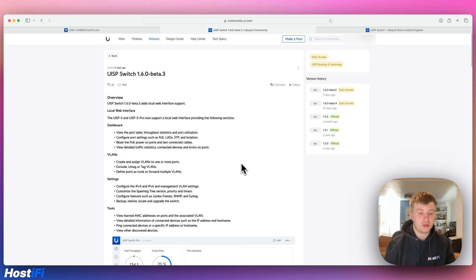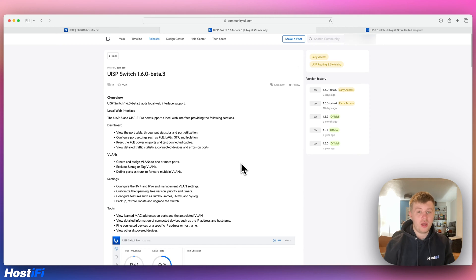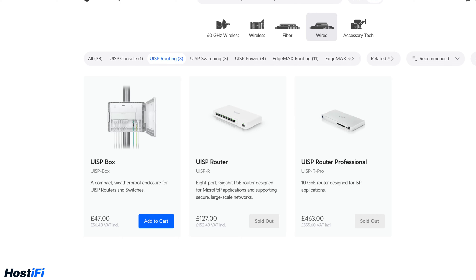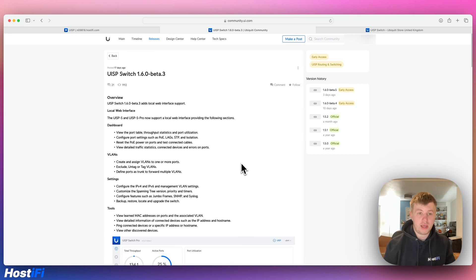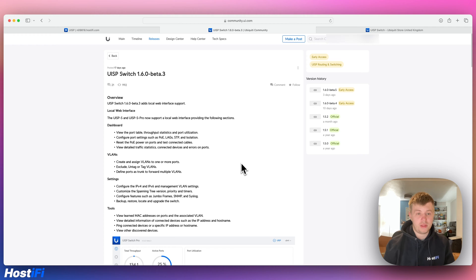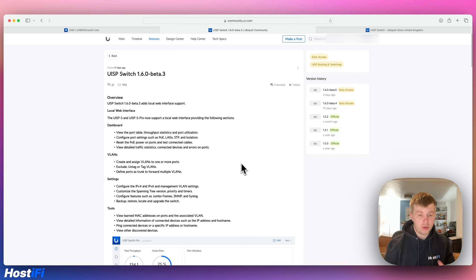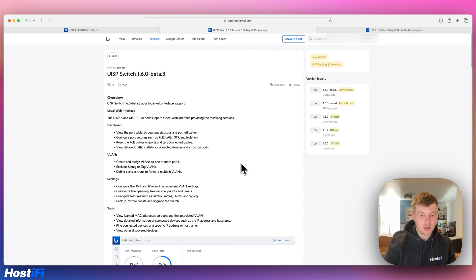That was the only real way to get the device managed. So thankfully with the new beta release, Ubiquiti are finally giving us a GUI with the UISP switch. This extends to the UISP switch pro and hopefully it will make its way to the UISP router and router pro. The wireless devices can be managed by both a GUI and the UISP application. In this video we're going to upgrade my UISP switch to the latest version beta 5 and create and assign VLANs using that new feature.